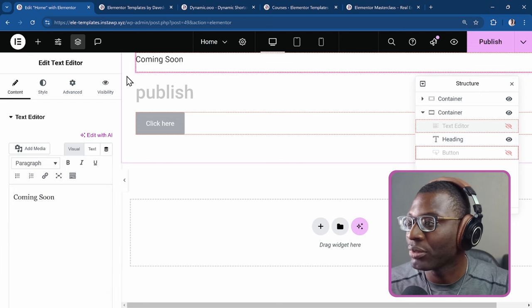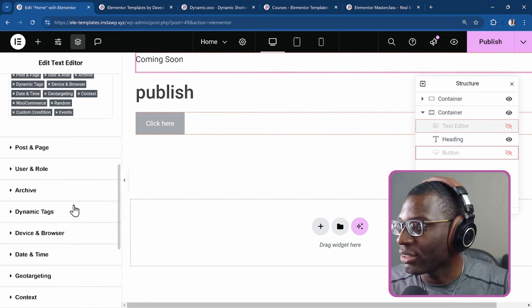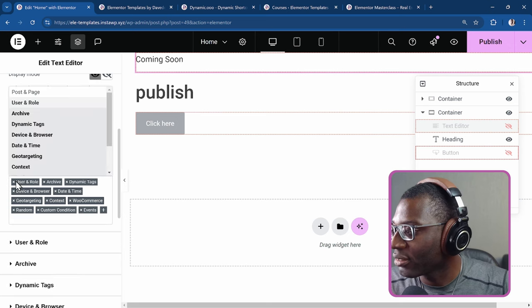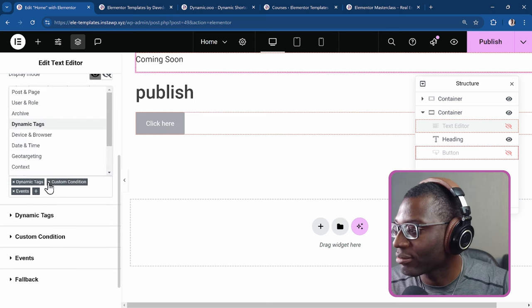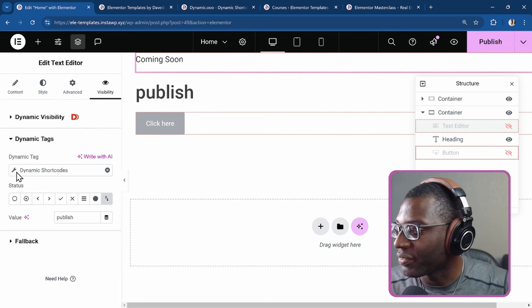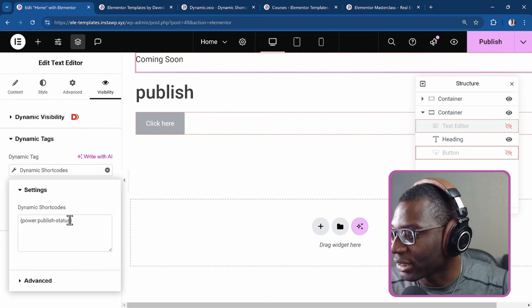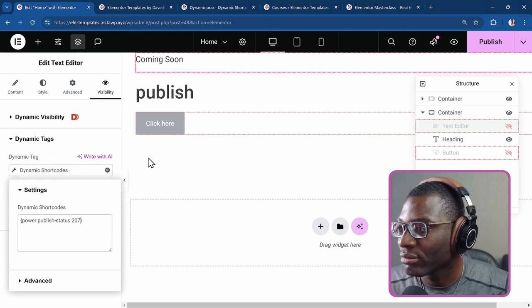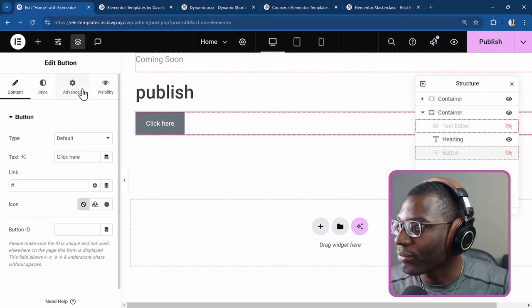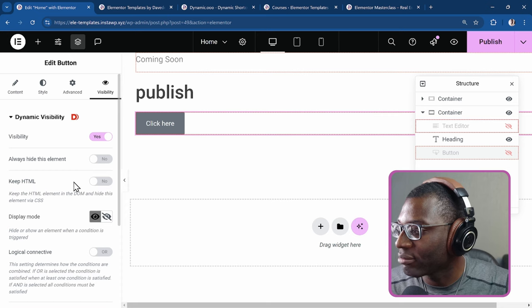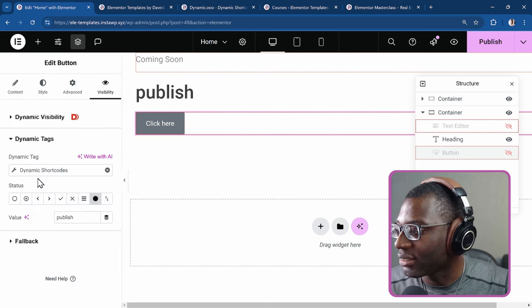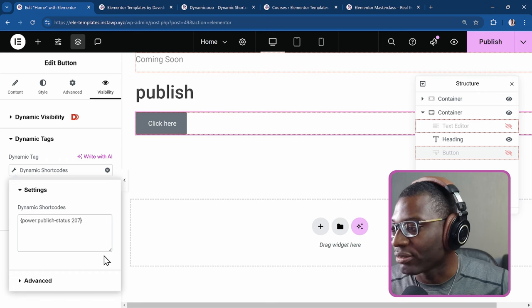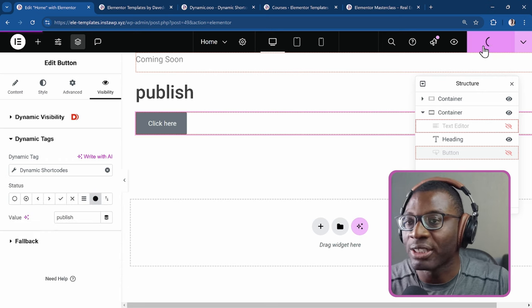Then we'd want to go ahead and do the same thing for the dynamic tags. So come on that coming soon. Visibility. I'll go back to the, let me clear all of these. Just set it up to be only dynamic tags. Go under dynamic tags, click on the wrench icon and I have to specify 207, the button itself. I'll do the same thing. Visibility. Then dynamic tags, click on the wrench icon and I'll say 207. Okay. Publish it now.